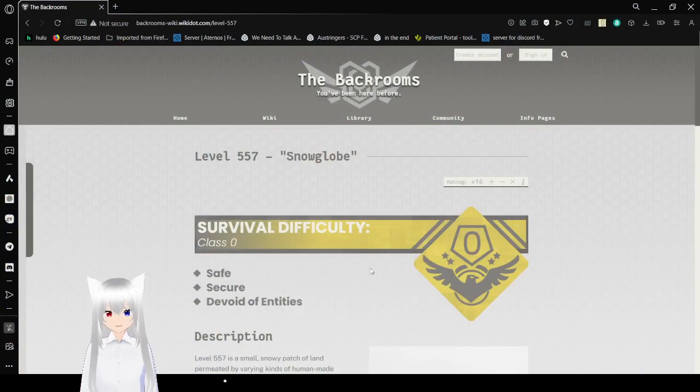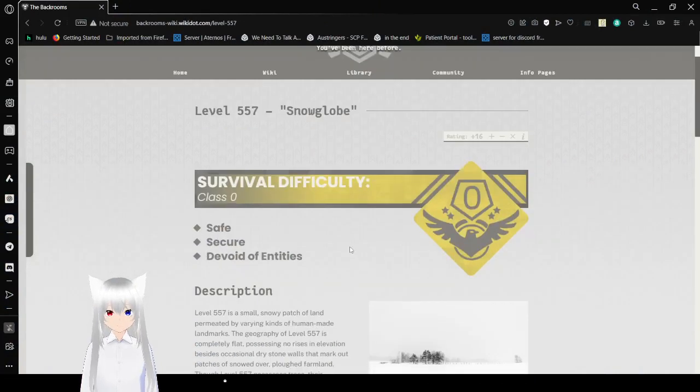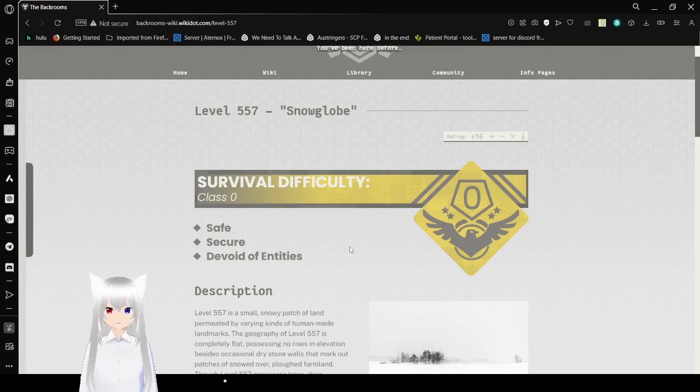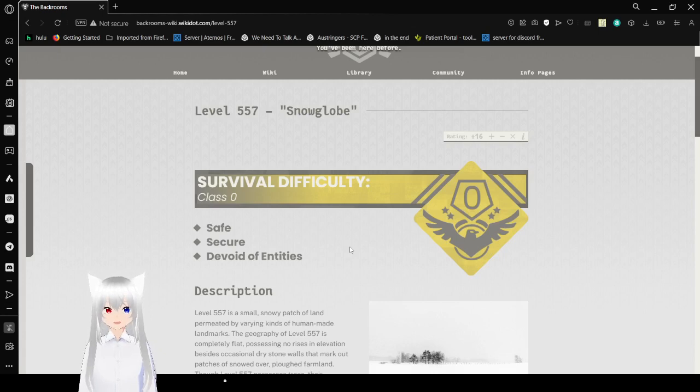Even the page looks snowy. Survival Difficulty: Class 0 - Safe, Secure, Devoid of Entities.